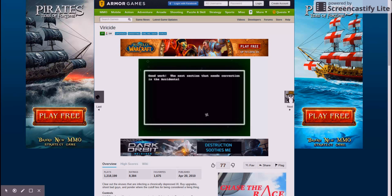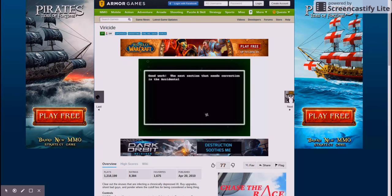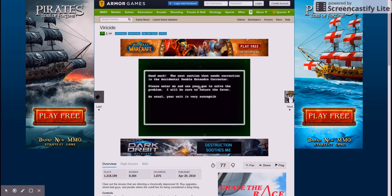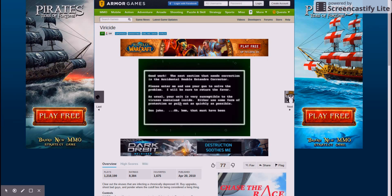Good work. You see, the next section that needs correction is the accidental double entendre corrector. Please, enter me and use your gun to solve the problem. I will be sure to return the favor. As usual, your unit is very susceptible to the viruses contained inside. Either use some form of protection or pull out as quickly as possible. Sex joke. Oh. Hmm. Must have been a single entendre. Oh well. Fishing around in there should fix that one as well.